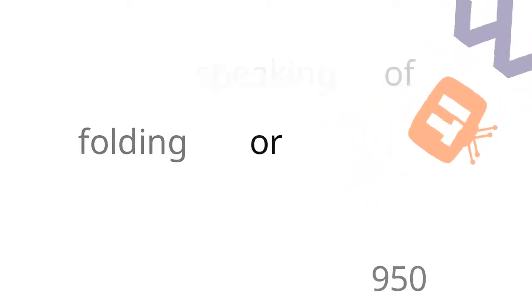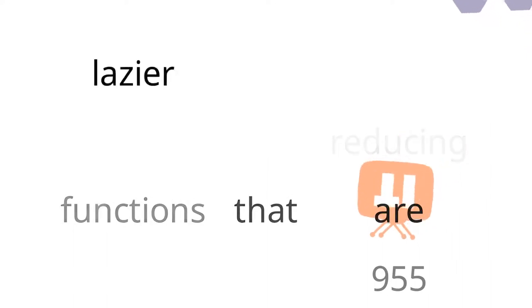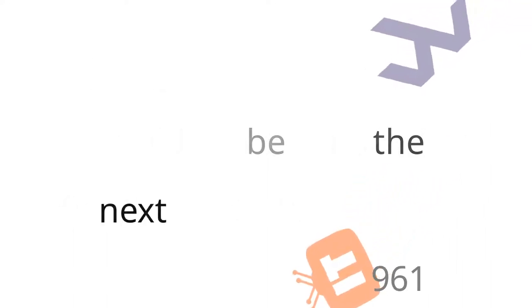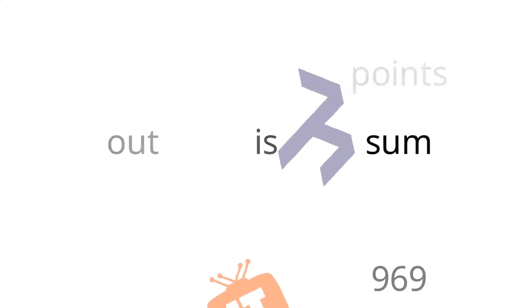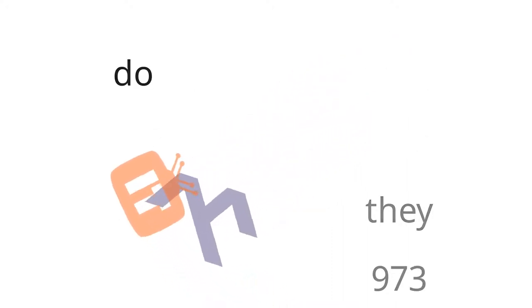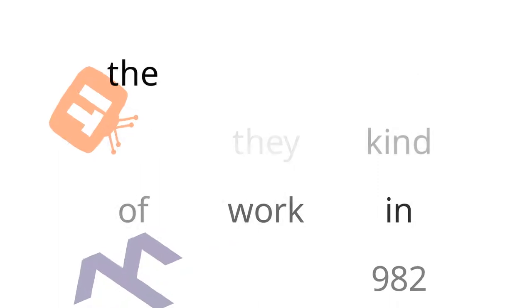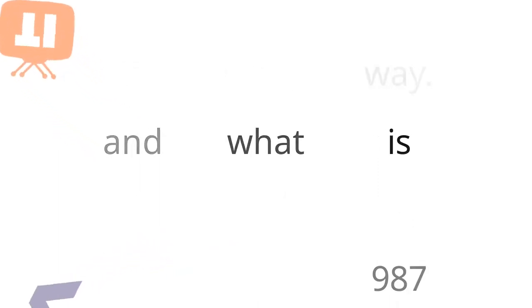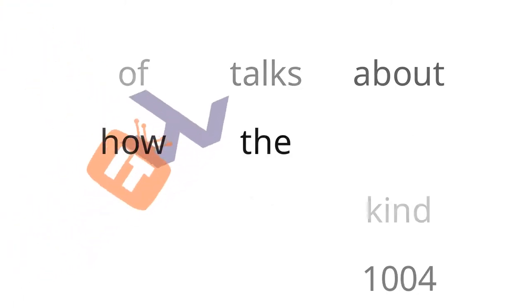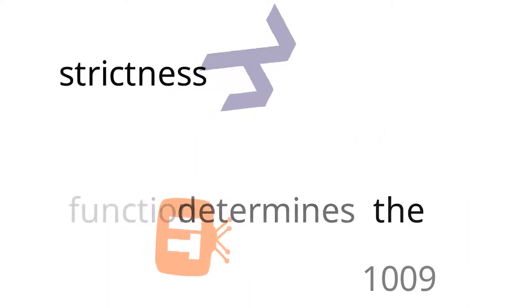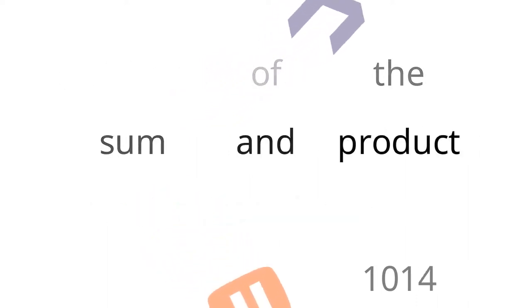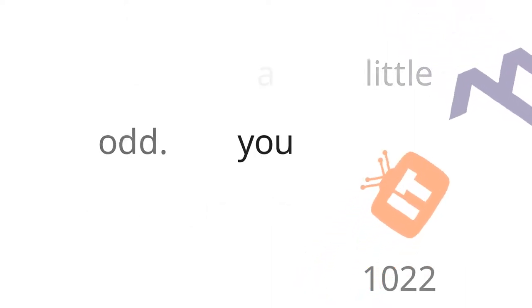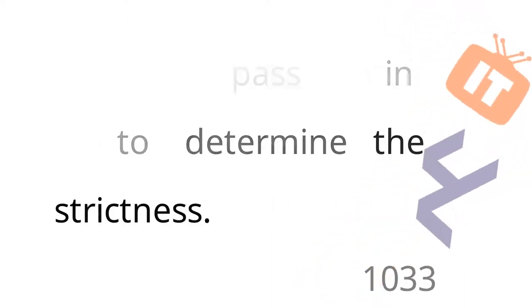In the same way that you can use tilde for fields to mark them as lazy, or even on pattern matches to mark them as lazy. And on the other side, you can use exclamation points to mark things as strict. But you can't use those in function names. Unfortunately, I would love it if you could say fold L tilde or fold L exclamation point. It would look a little more like Ruby or Closure or something like that. But I think that would be nice. And we wouldn't have to repurpose prime for all these different things. Speaking of folding or reducing functions that are lazier than they should be. The next bad part that Snyman points out is sum or product.